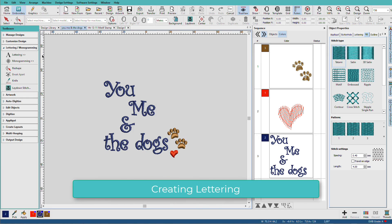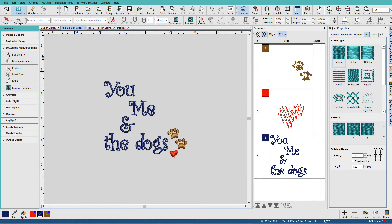Lettering is so easy in Hatch. Lettering can be added to other designs, or maybe the entire design. For example, you may want to create a label or a dedication for a project.